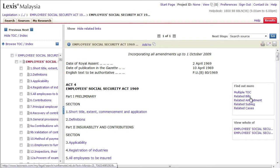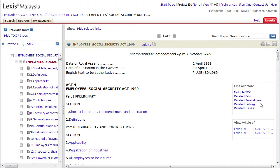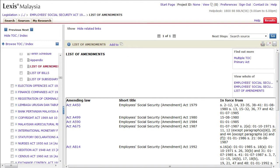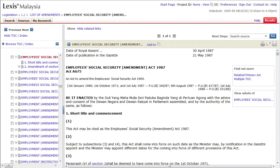You can now zoom in to the related bills, amendments, cases and subsidiary legislations. For instance, if you click on the related amendment link in the Find Out More box, you will be directed to a series of amending law. Go deeper by clicking on the desired act, which will then take you to a page of available cases and citations.